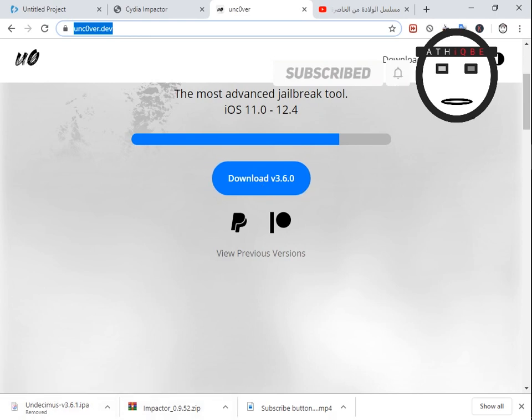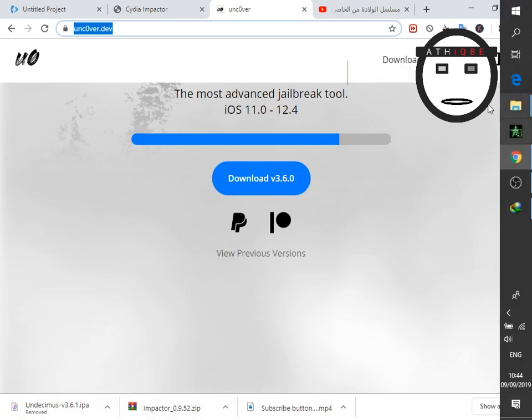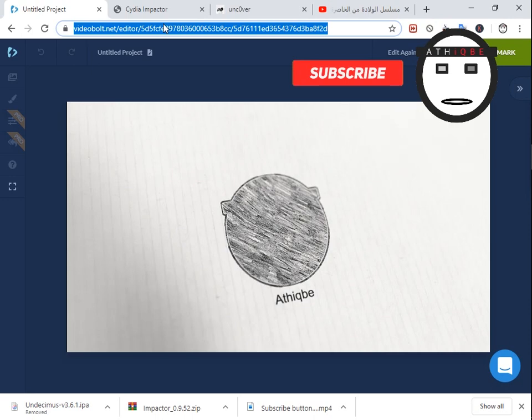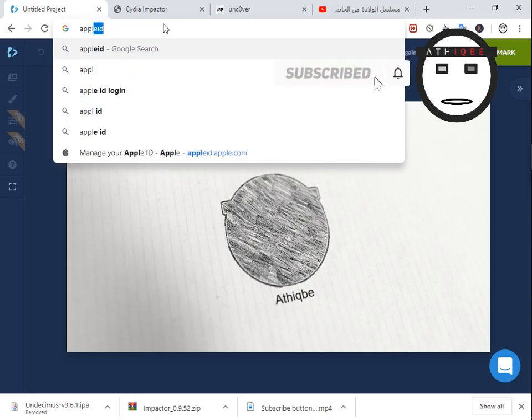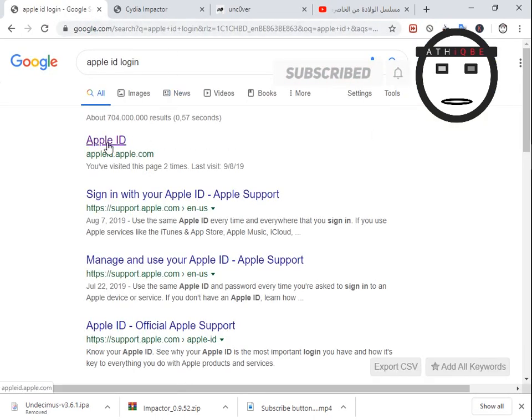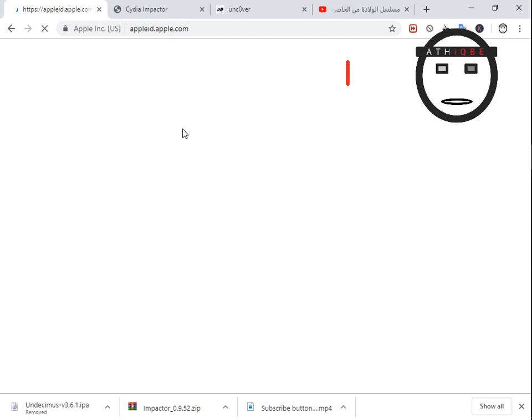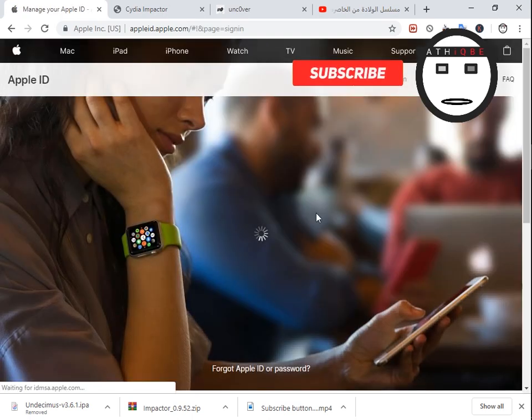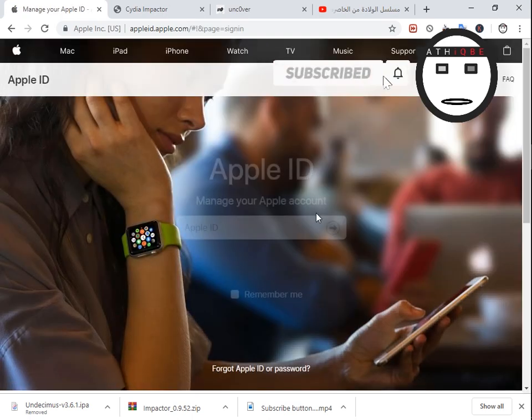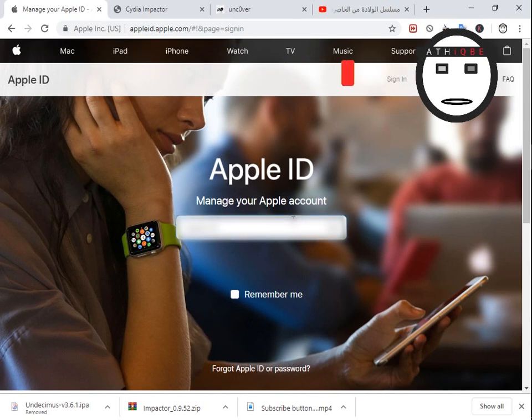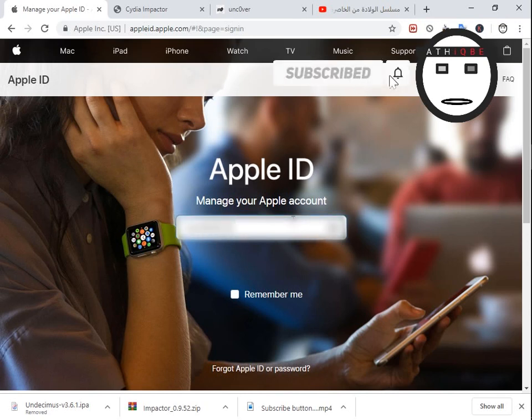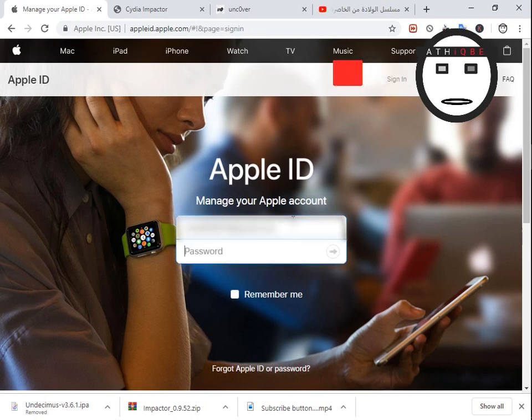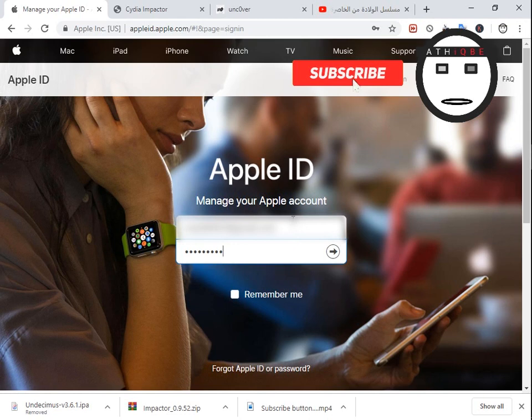I have it as well. And then you go to your Apple ID - just type Apple ID login and enter your Apple ID and the password as well.